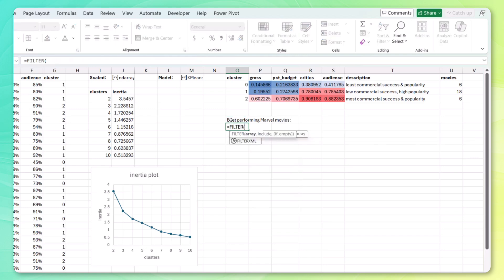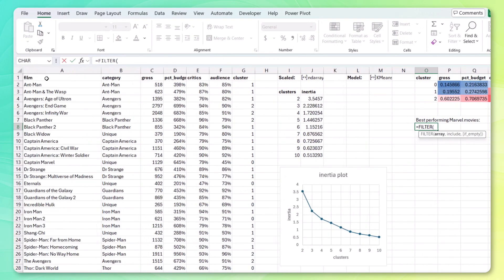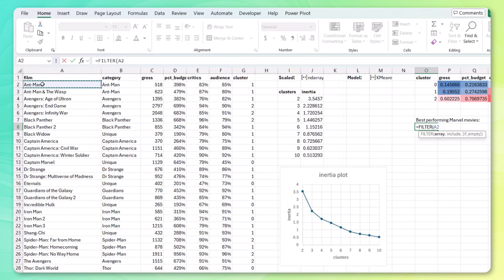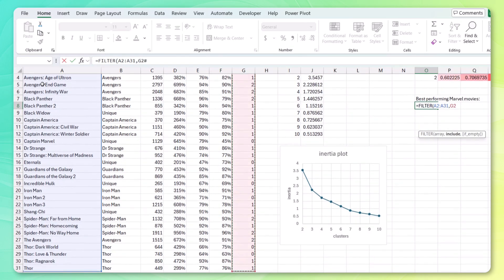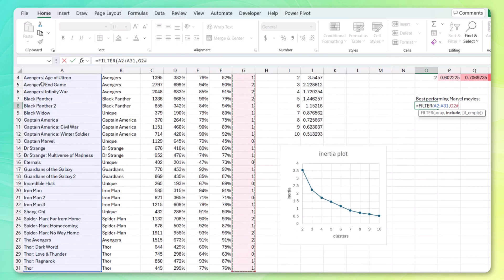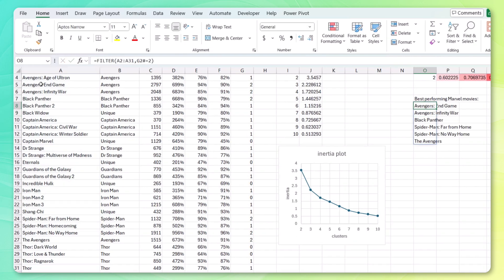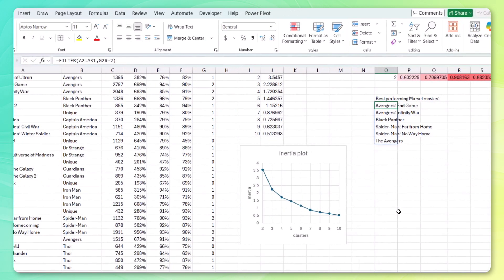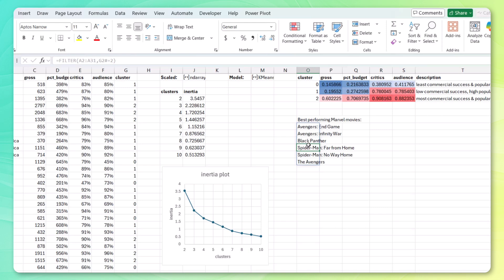And what we can do is simply filter our list of films wherever the cluster is equal to two. Close that out. And let's see what we've got. We have Avengers Endgame and Infinity War. We have the original Avengers. We've got Black Panther. And two Spider-Man's. We have Far From Home. Which is a little bit of a surprise for me. And also No Way Home.